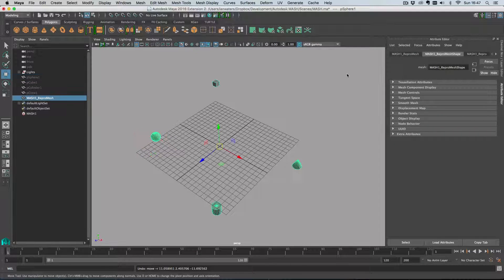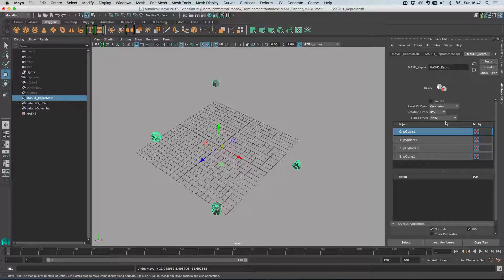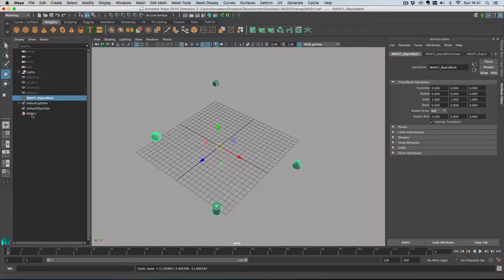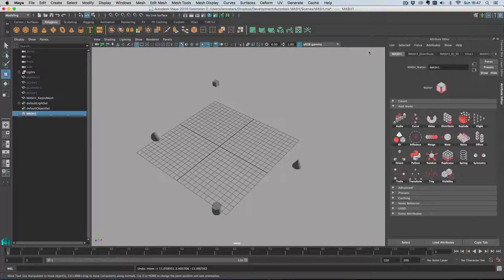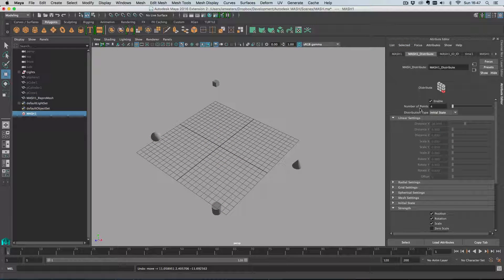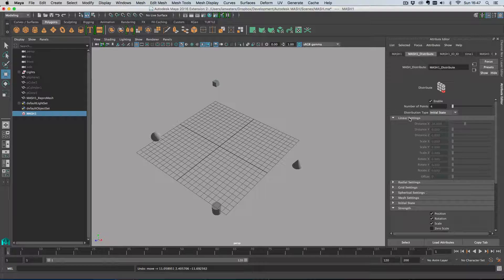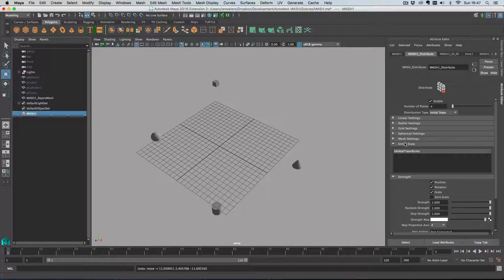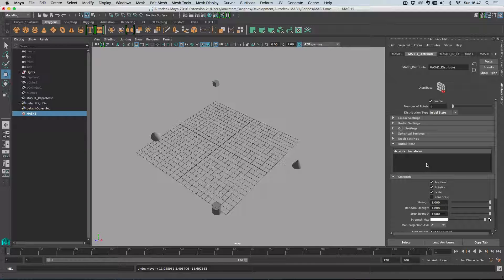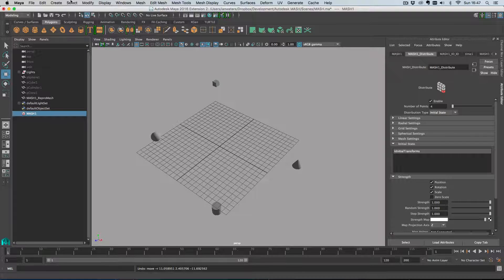There are four objects in the repo node here and so I can only have four initial positions. There is a better way to do initial state, a less lazy way that involves a tiny little bit more effort, and that is to use this initial state drop down here. Let's create some locators.